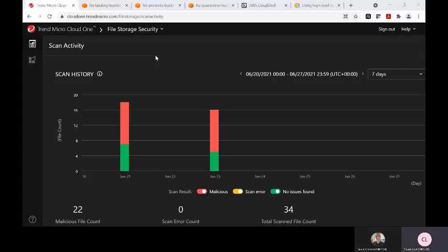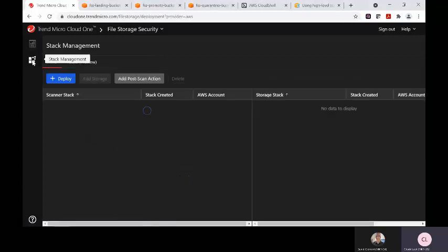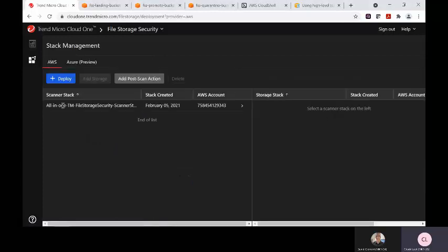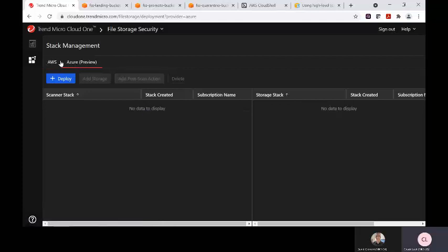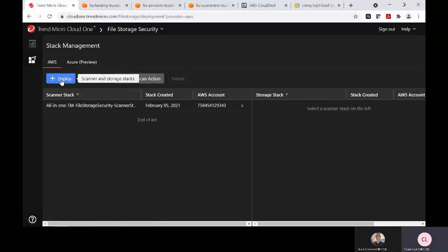This solution can integrate directly inside your cloud account and you can easily do that by using the stack management section here. You can pick your cloud provider, AWS and Azure which is in preview right now, and hit the deploy button.